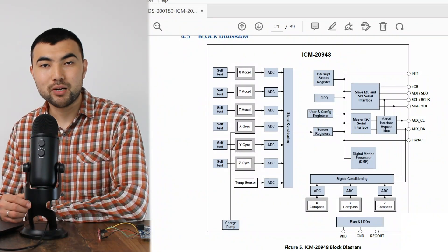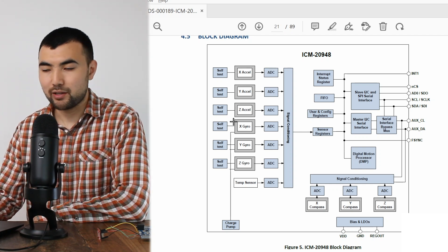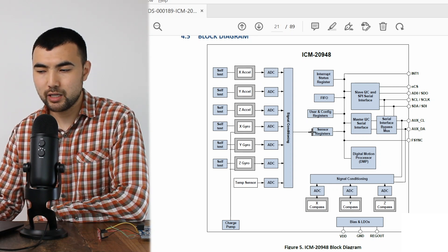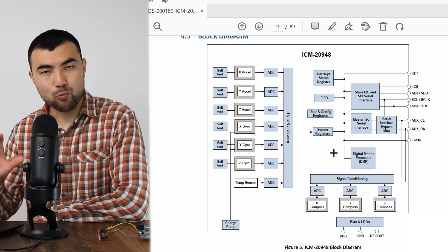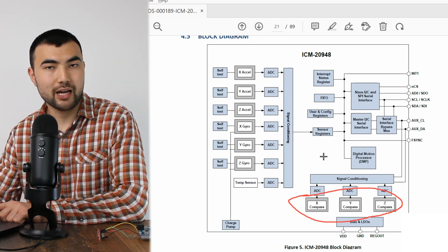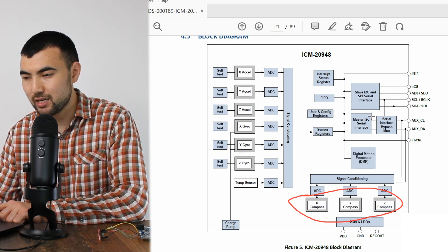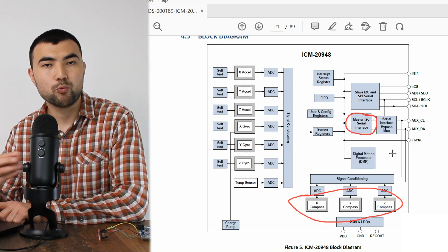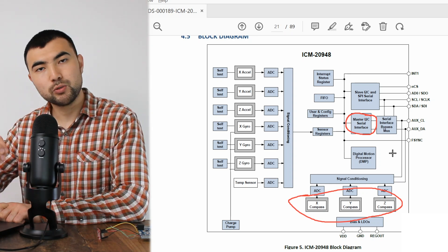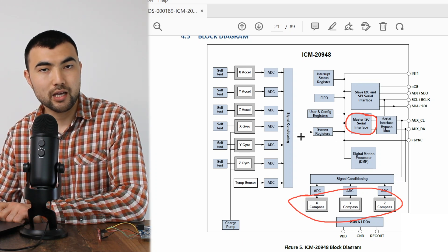Before starting to program, I would like to show this block diagram from the datasheet. As you see, we have the accelerometer and the gyroscope, so the ADC will sample them and store the data within sensor registers. However, when it comes to the magnetometer, this is not the case. We don't have direct access between sensor registers and the magnetometer. Instead, we have this master I2C that can communicate with the magnetometer. So what we need to do is configure the master I2C so it will sample magnetometer data and store it within sensor registers.